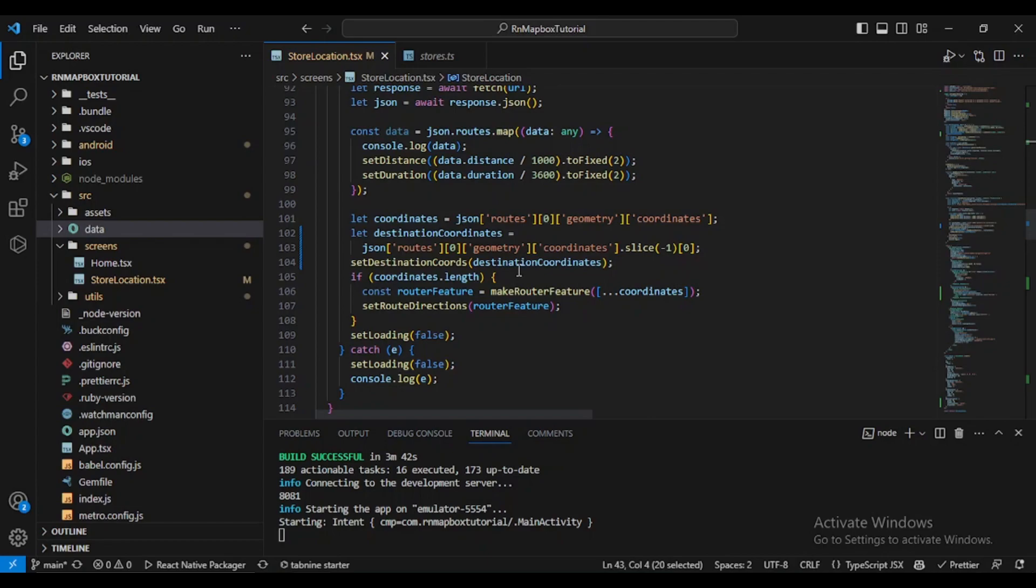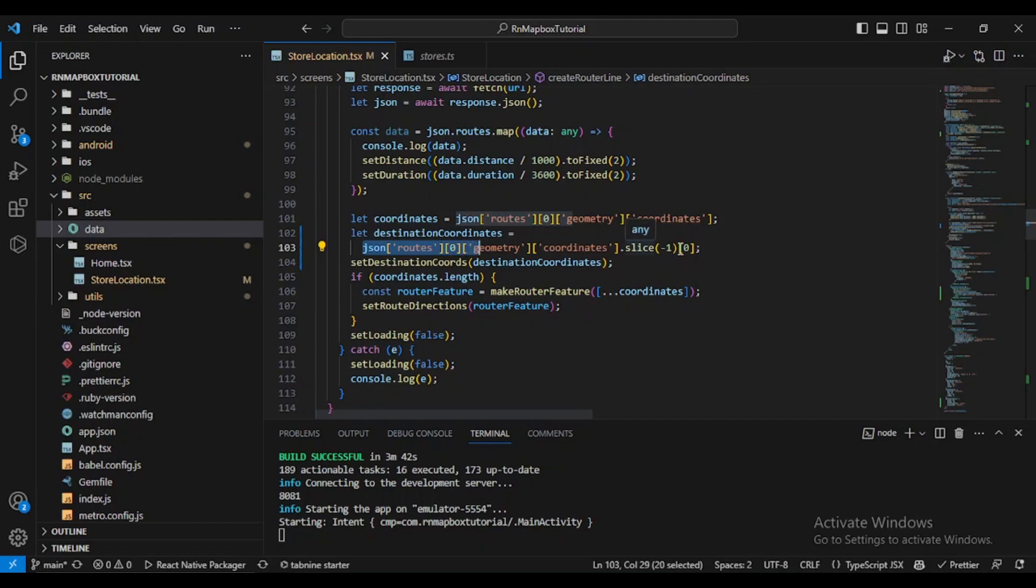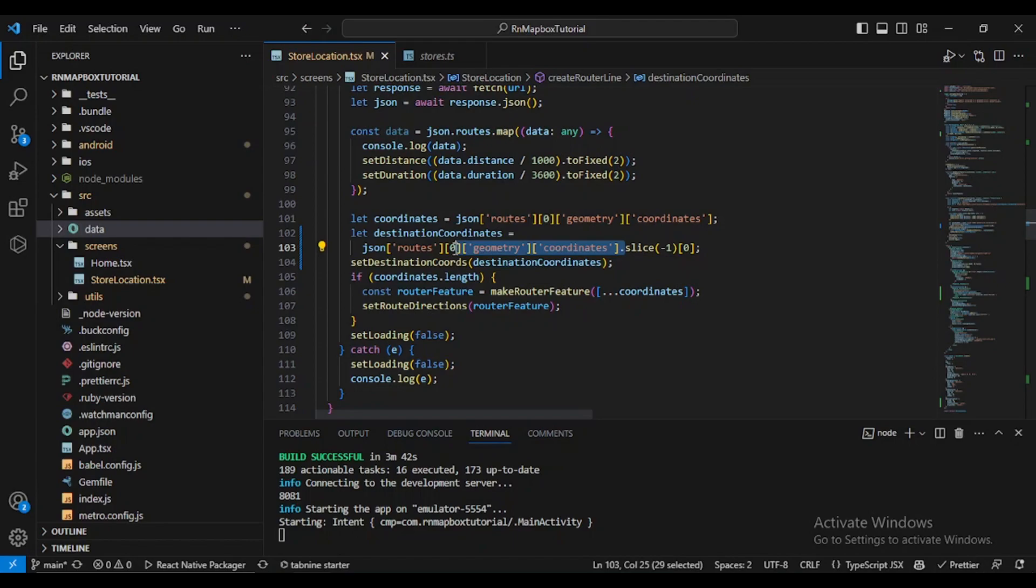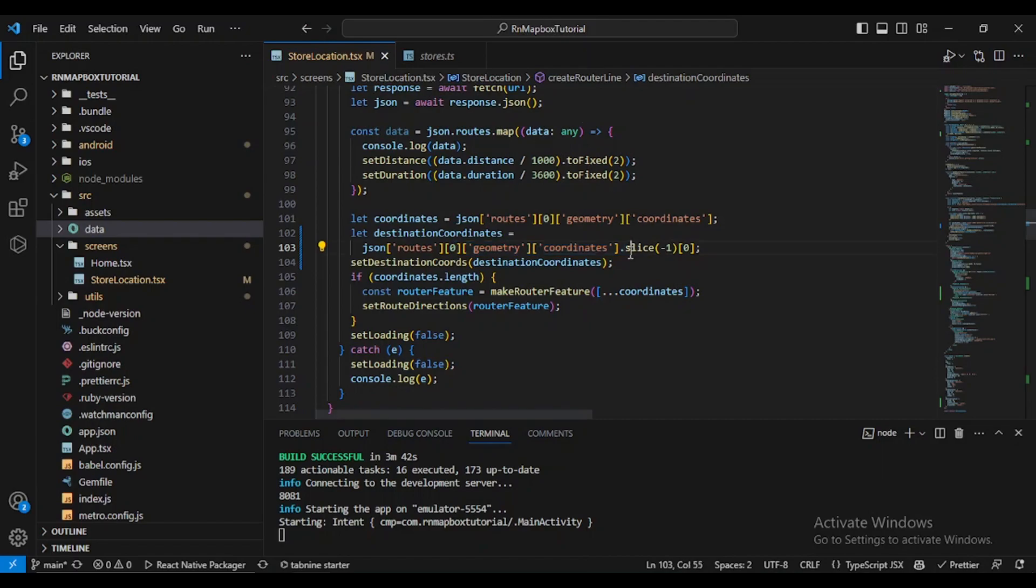Let's go back to this part which I told you I will be explaining. Json routes zero geometry coordinates dot slice minus one zero. So the API actually contains an array of coordinates representing the entire route. Here we are accessing the geometry property of the first index zero of the first route returned by the API, and it actually contains the route geometry which are the coordinates.